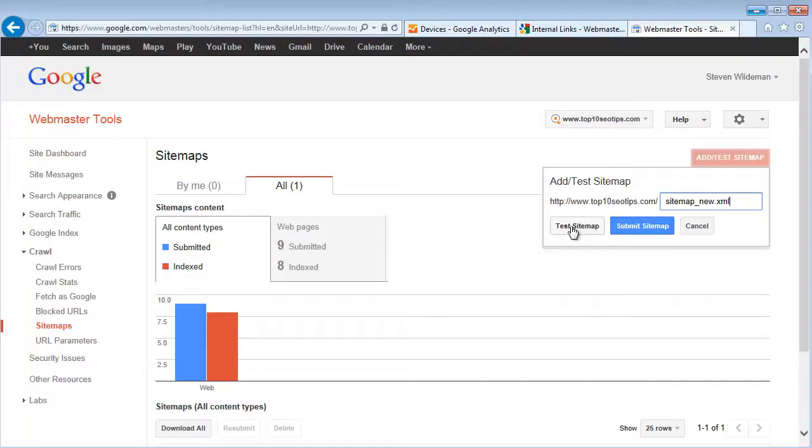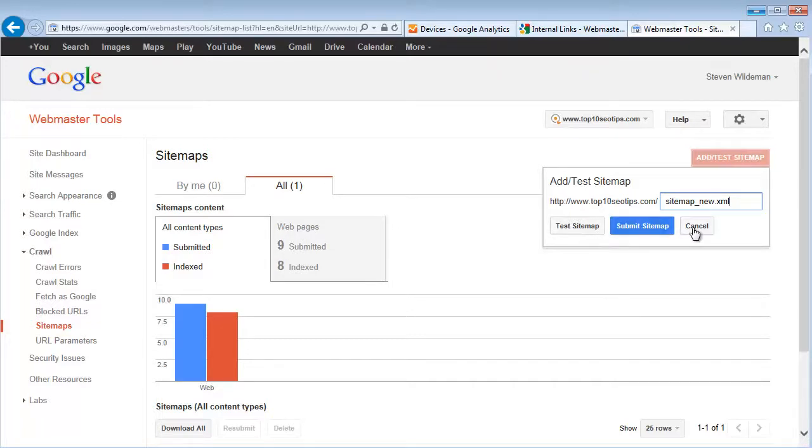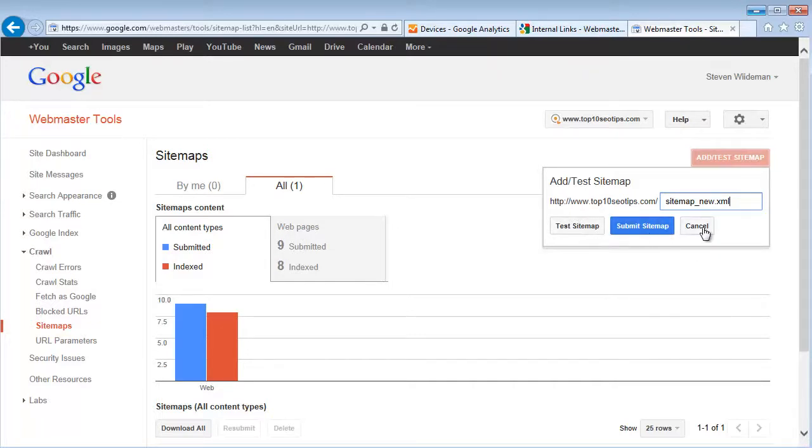So that way you can test your sitemap before you submit it. Nothing like submitting a bunch of bad URLs to Google, right? So definitely consider using the test first before you submit.